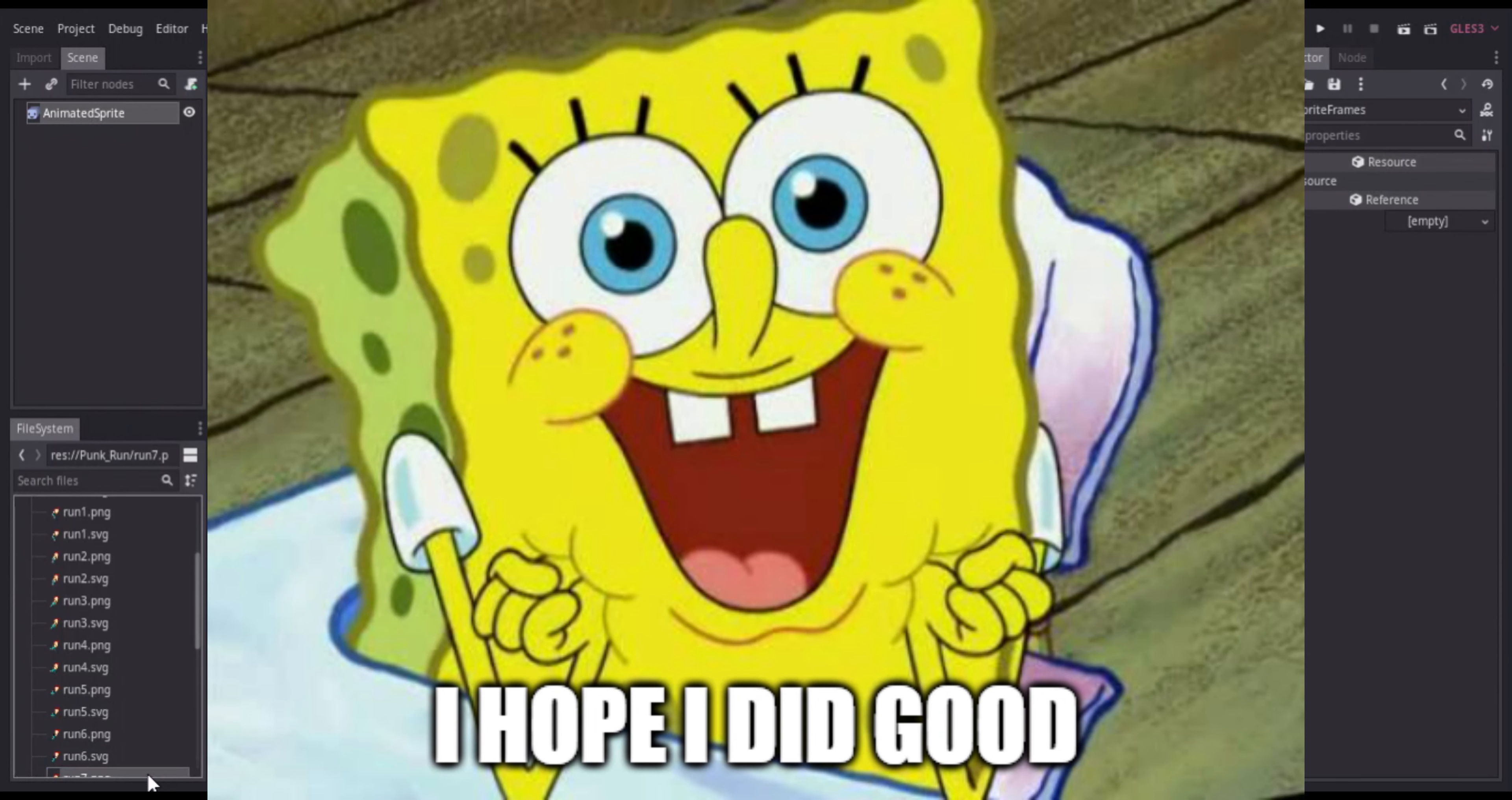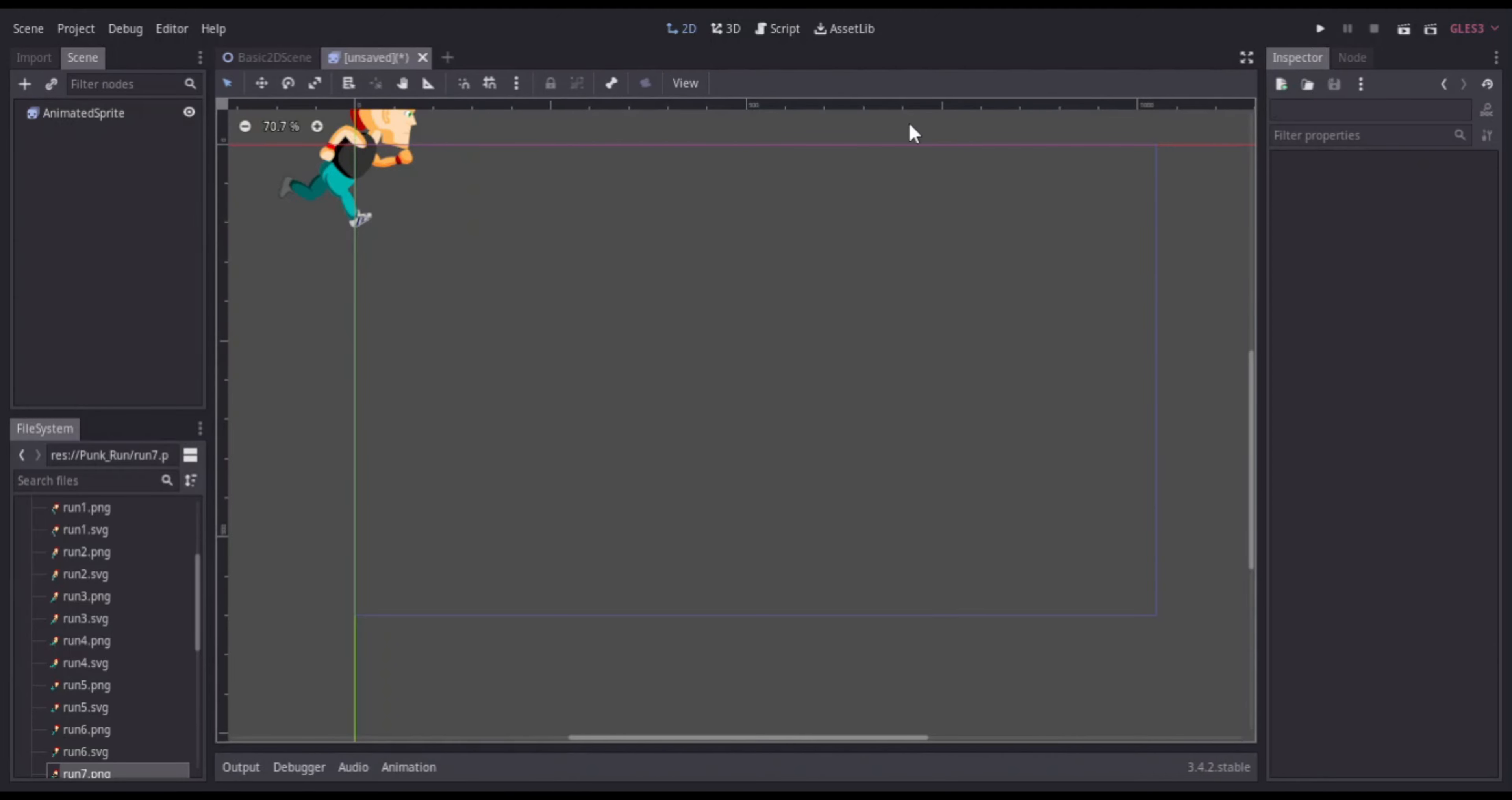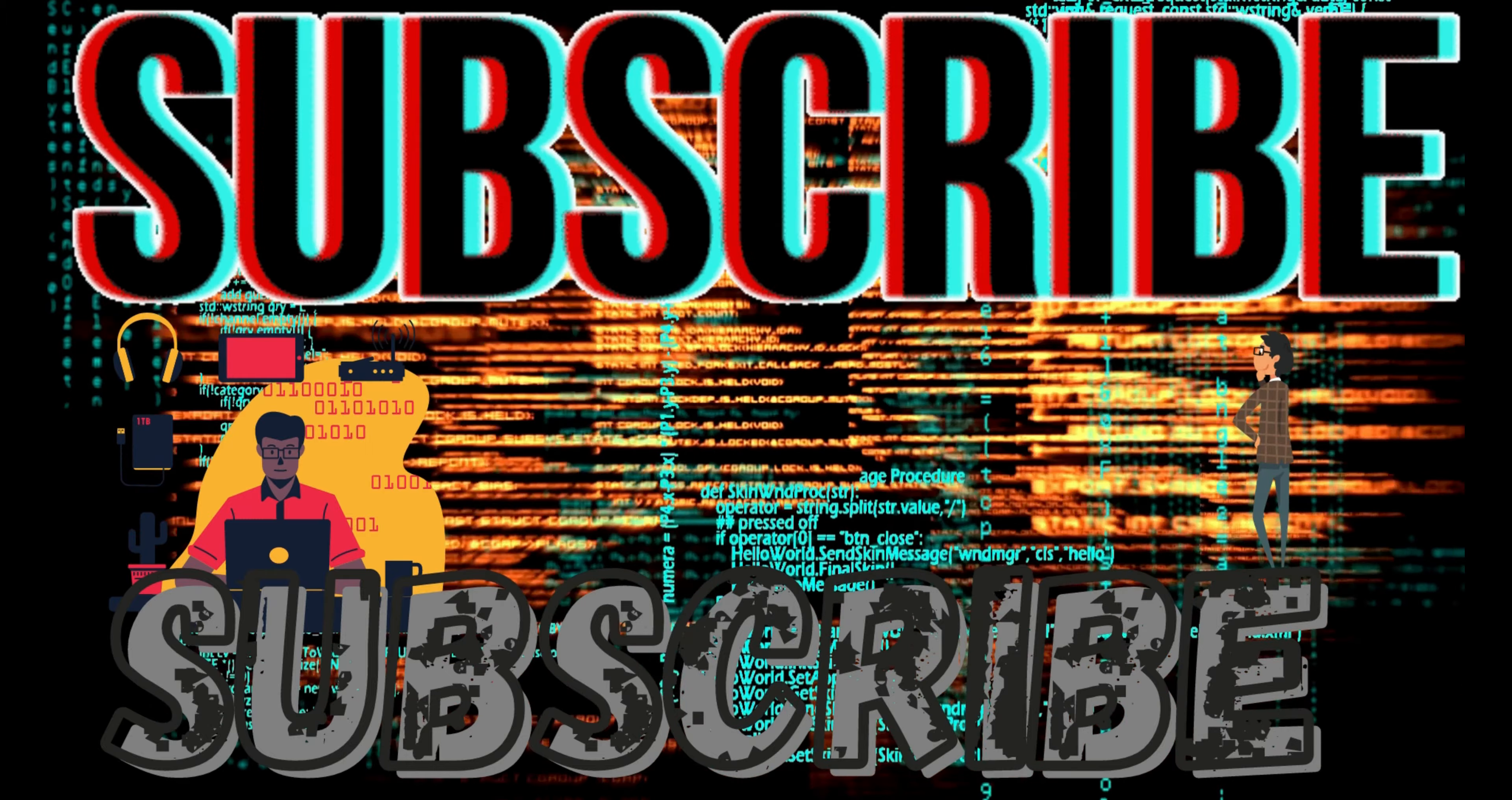So yeah, I hope I covered everything in today's video. Make sure to like and subscribe. I'm trying to hit 500 subscribers so your subscription is much appreciated. Have a good rest of your day and I'm out of here.